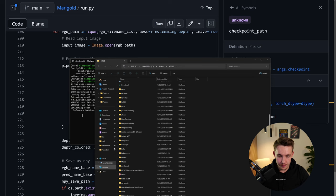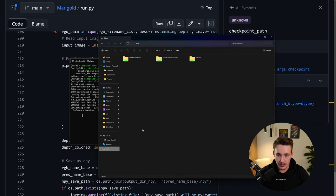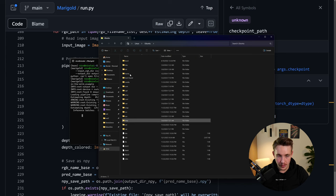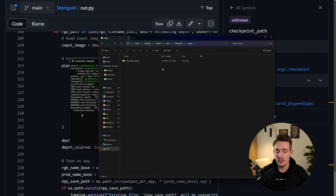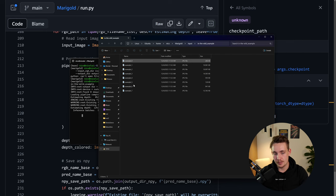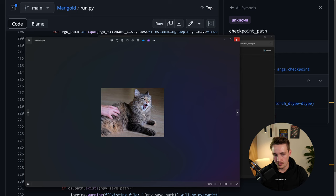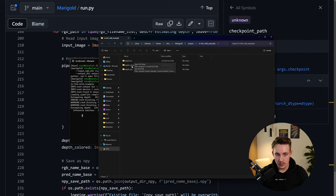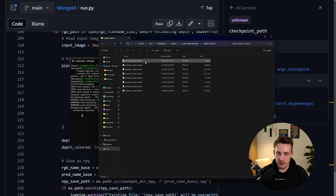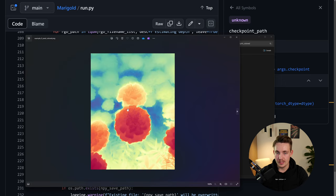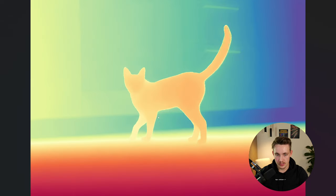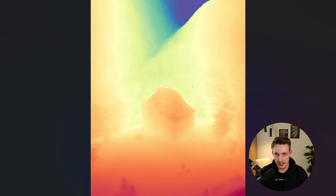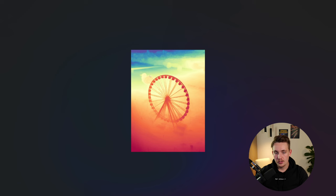To access the output files in the Linux environment, go inside the Linux section in File Explorer, navigate to Ubuntu, then your home directory — you'll find the Marigold folder that was cloned. Inside is the input directory where you put your own images. The outputs contain: depth BW, colored depth maps, and numpy arrays if you want to use them directly. Looking at the colored outputs — the cat image shows a really nice color gradient throughout the whole image. The house has nice details, and the ferris wheel as well. You can even see the cat behind a grid in the outdoor example.